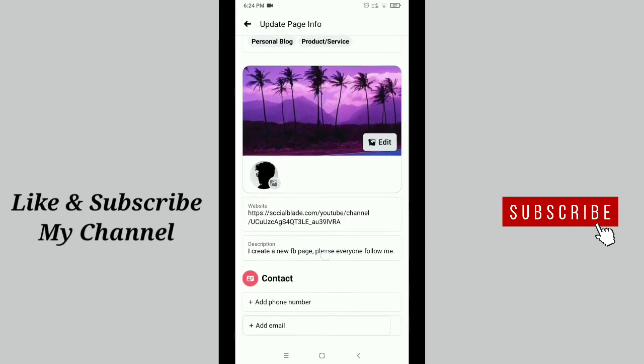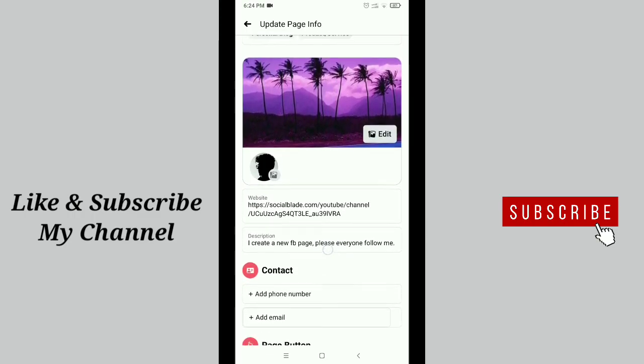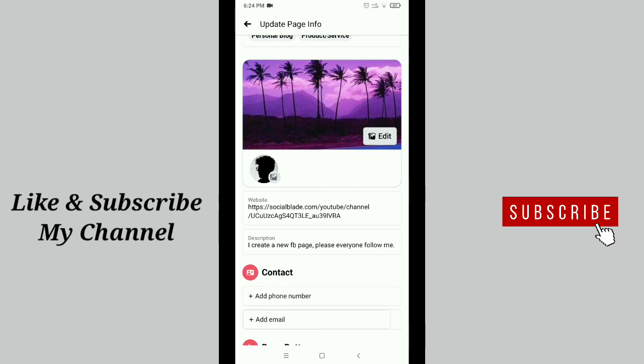So in this way you can add your description on your Facebook page. Hope this video can help you. Don't forget to like and subscribe to my channel. Thank you everyone for watching this video.